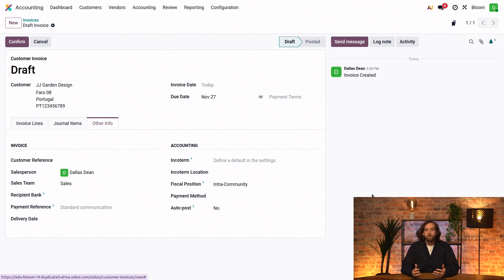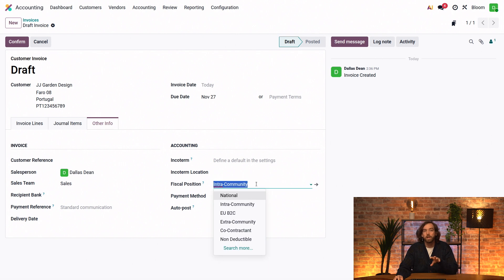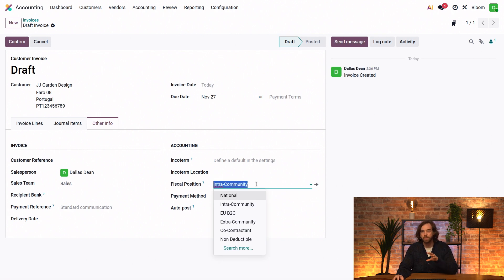If for whatever reason, we wanted to change the fiscal position for this specific invoice, we could do that here. And it wouldn't change the customer's default fiscal position or the one that's been set to apply automatically for future invoices.